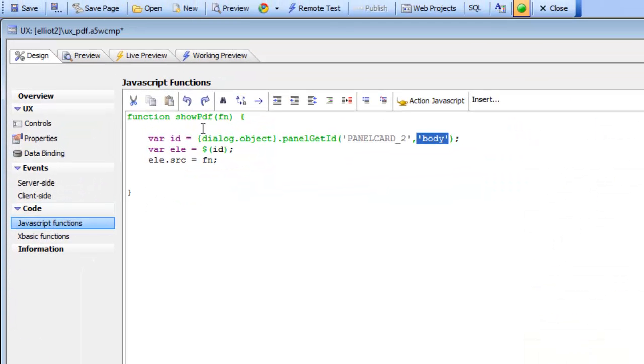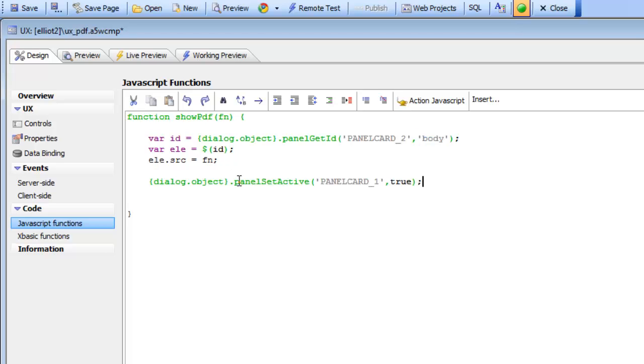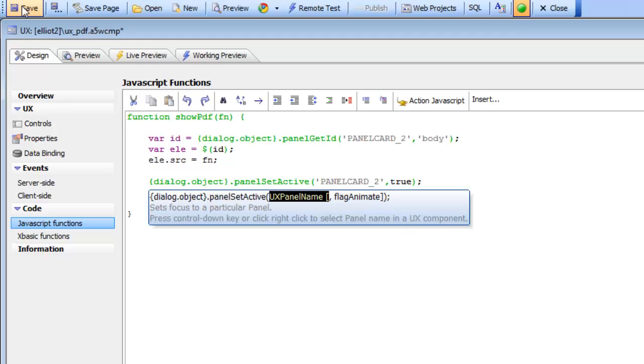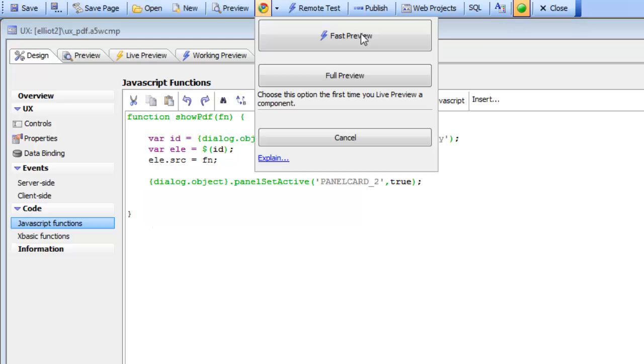And now go to our JavaScript over here. So now when the user clicks on an item, what we want to also do is set focus to panel card number 2. Let's save this now and do a mobile preview. So we'll go there now and we'll preview it.